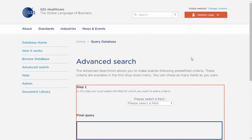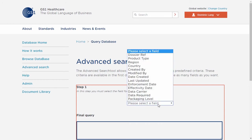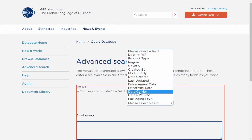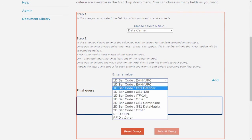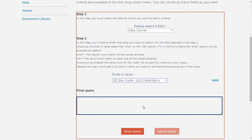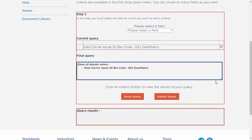Let's take a second example, where we want to see which countries use 2D GS1 Data Matrix. To do so, please select Data Carrier from the drop-down list, and from the second drop-down list, 2D Barcode GS1 Data Matrix, and click Add. Once you are happy with your selection, submit the query, and you will see that your results are presented below.